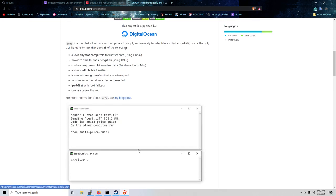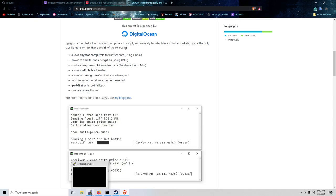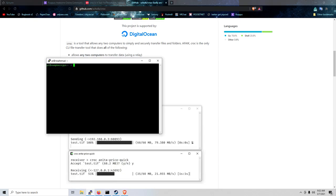So for instance, I'm gonna transfer a file from my Raspberry Pi to my desktop using CROC.